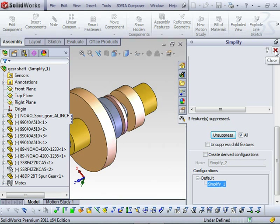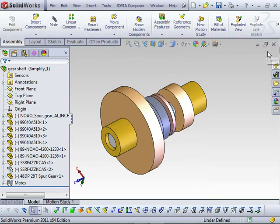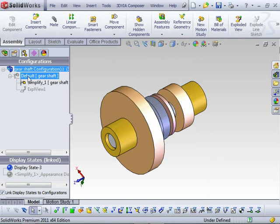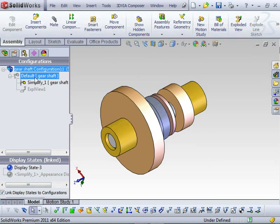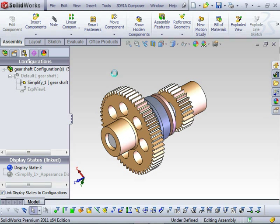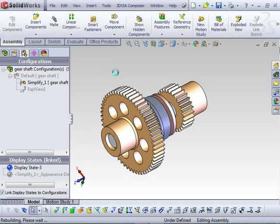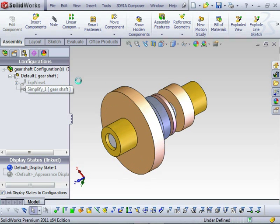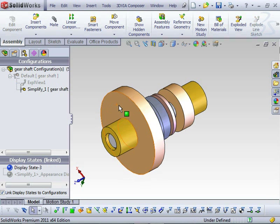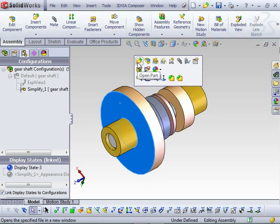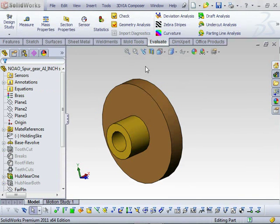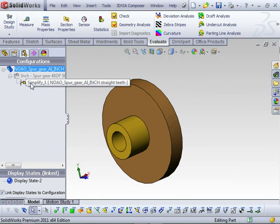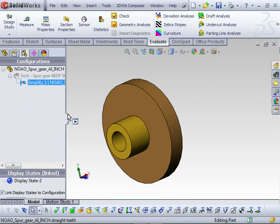So if I just close the Simplified dialog box, you can see now I've got a new Simplified Configuration. I can always swap back to the default to see the assembly in its original state, and if I open up one of the parts at part level, a Simplified Configuration has also been generated as well.